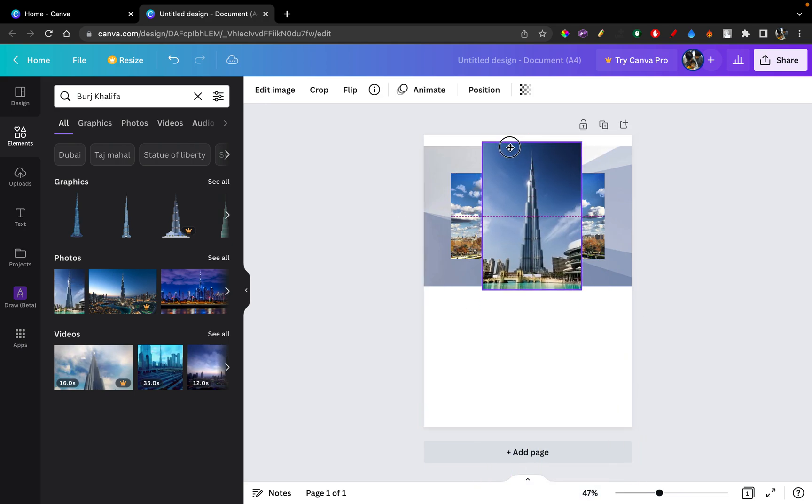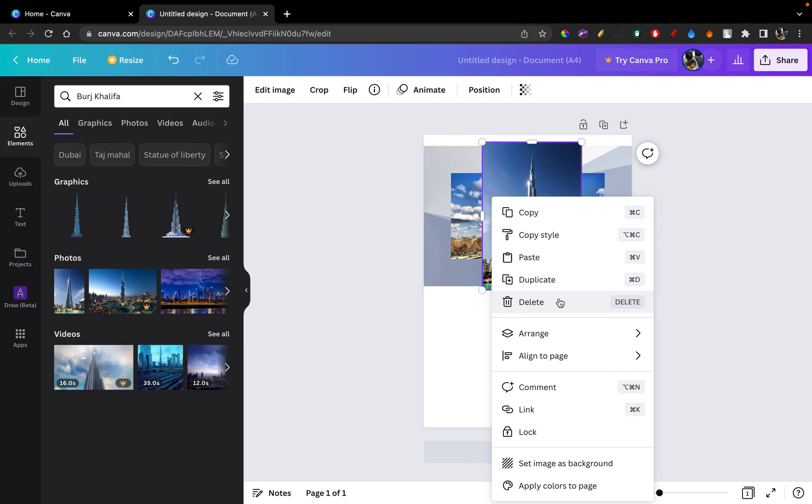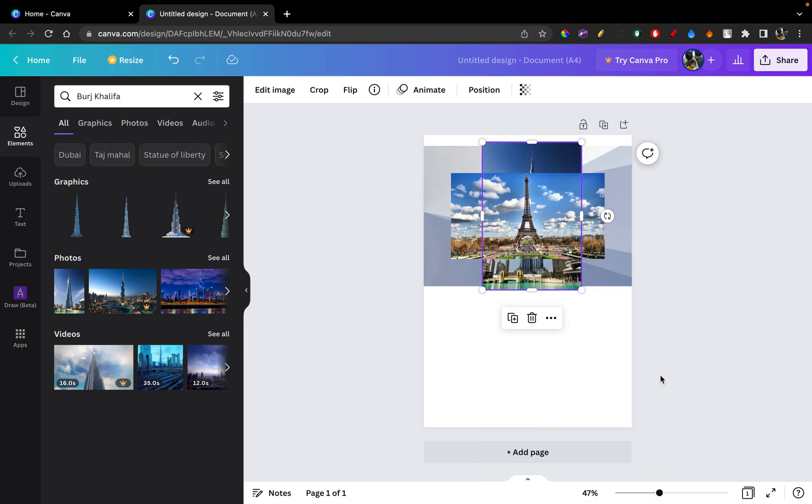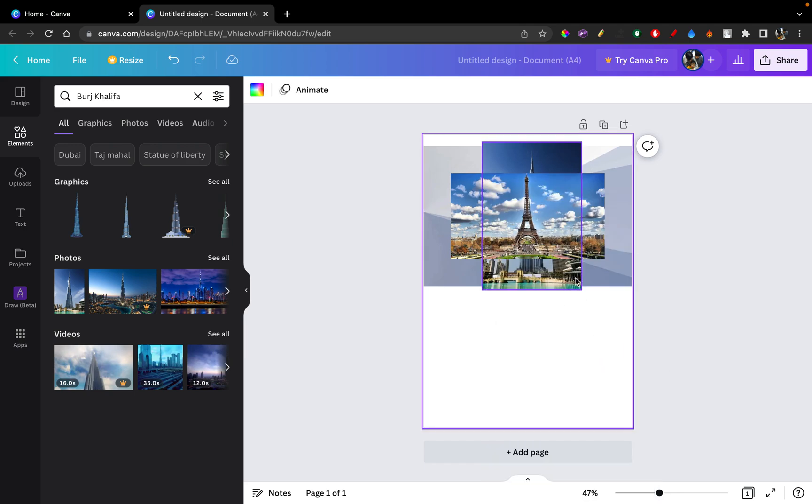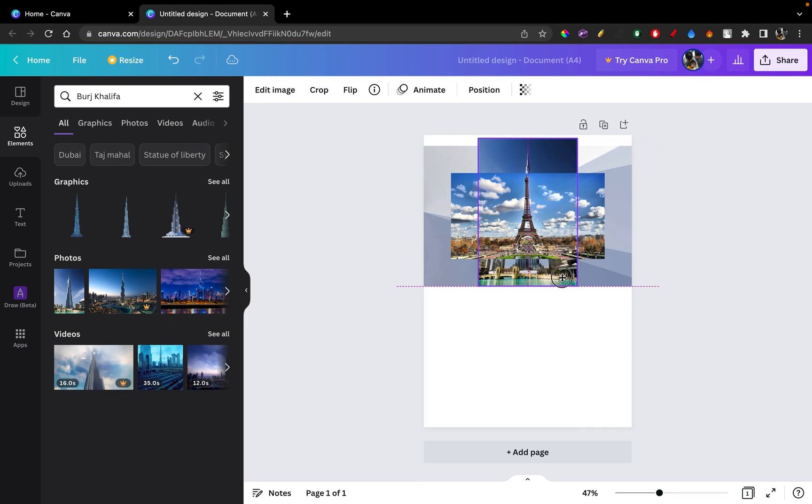So now let's say I want this Burj Khalifa behind the Eiffel Tower but in front of the background. I can do that by right-clicking and clicking on Arrange and Send Backwards. So here you can see it's not fully sent to the back. It's just sent one layer back.